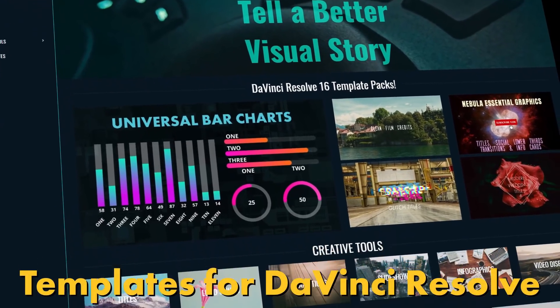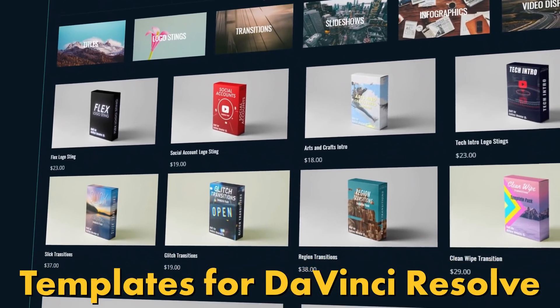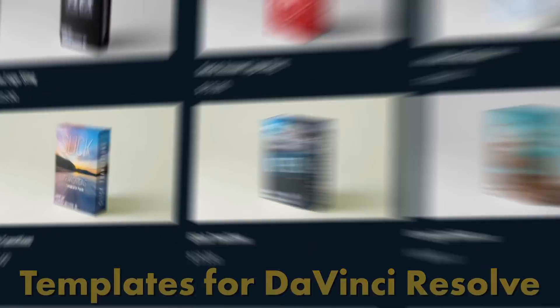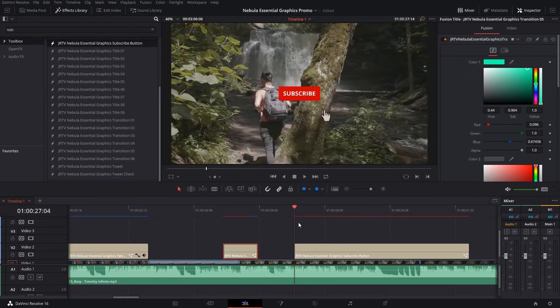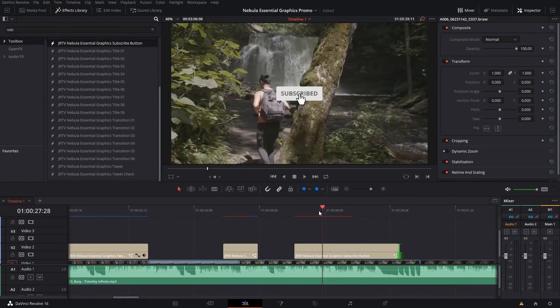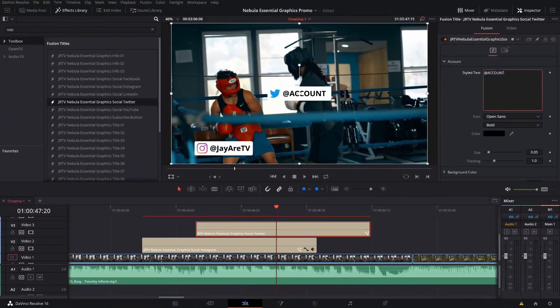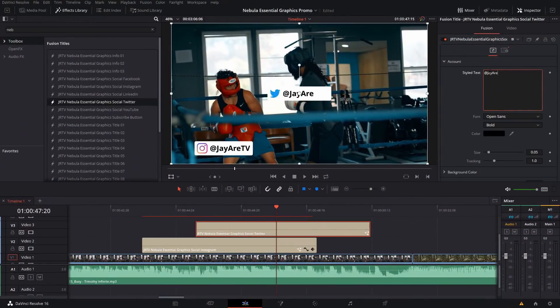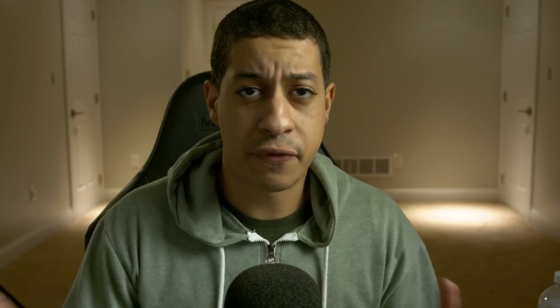Before we get started, for those who haven't seen my content before, I do have a website that's fully dedicated to everything DaVinci Resolve. You can go there and take a look at a ton of different tutorials I have as well as pre-made assets.